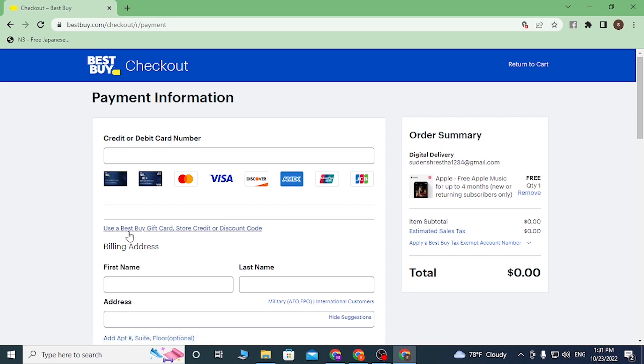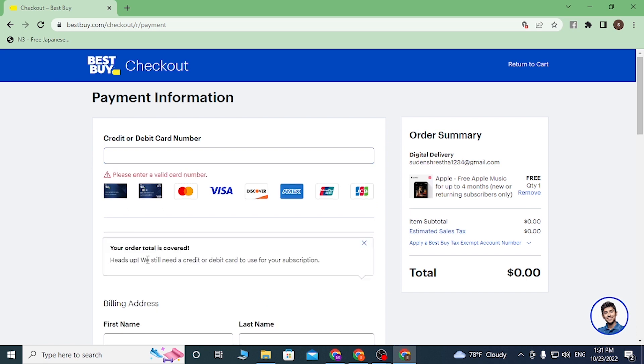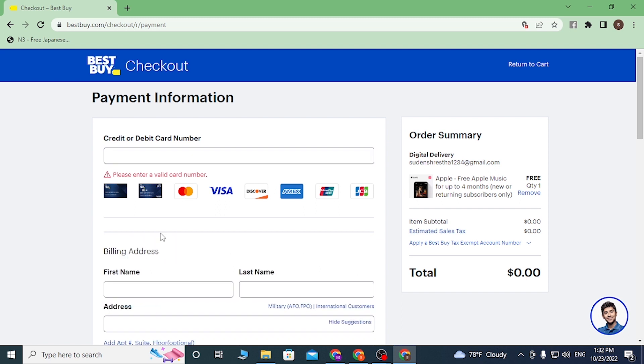And after that, click on Use the Best Buy Credit Card. Click on over there after you enter your credit or a debit card with which you want to swap the Apple Music. After you enter it, the box or the empty box to enter the gift code or the redeem code will be available over here.